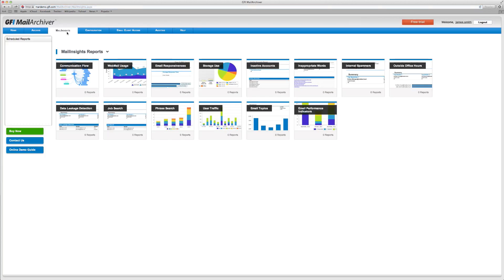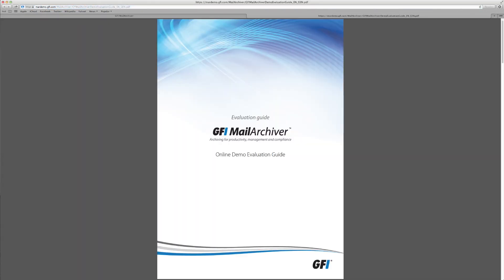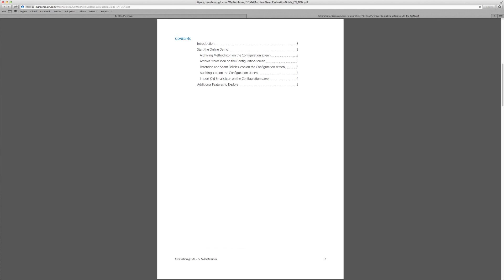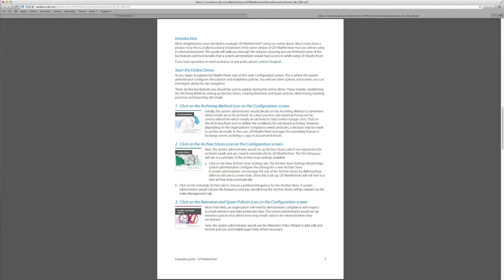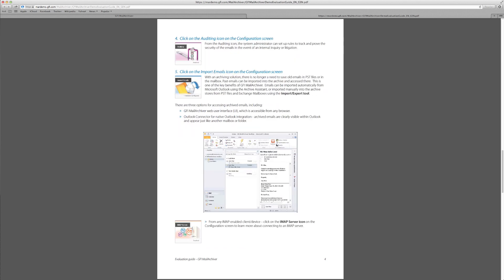For more help to find your way around, click on the online demo guide below and download the self-guided tour. Or, for a personal walkthrough of the service, contact us now at sales at gfi.com and request a demo.